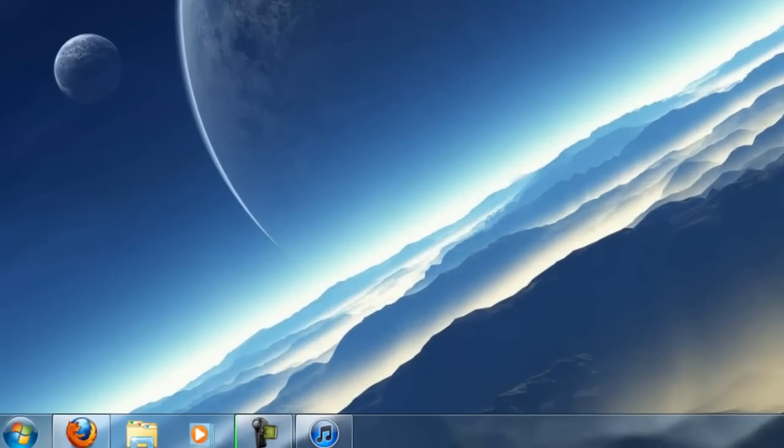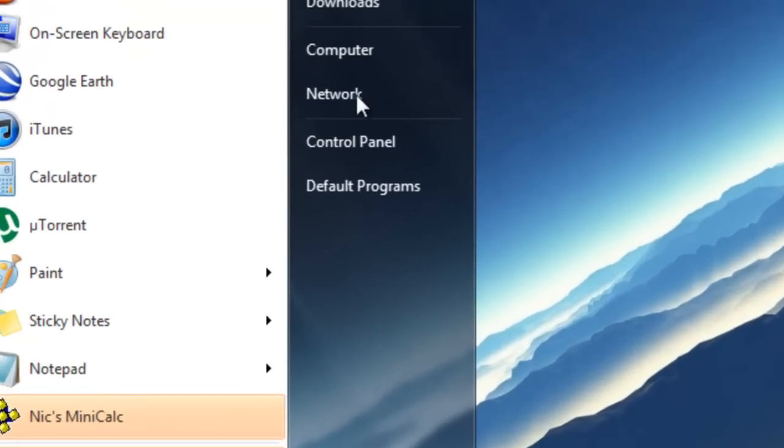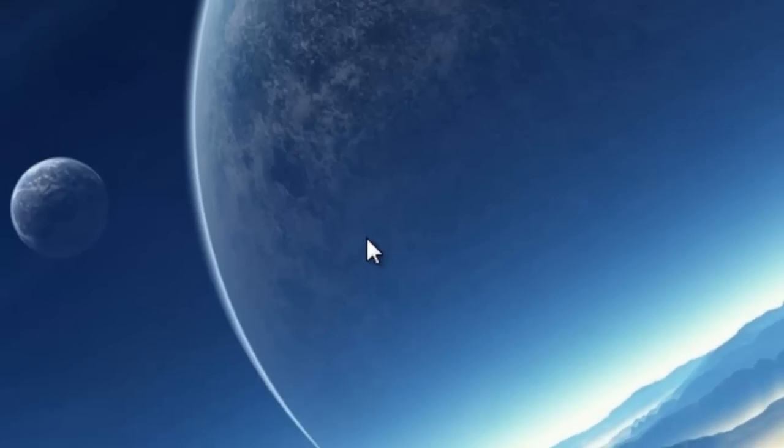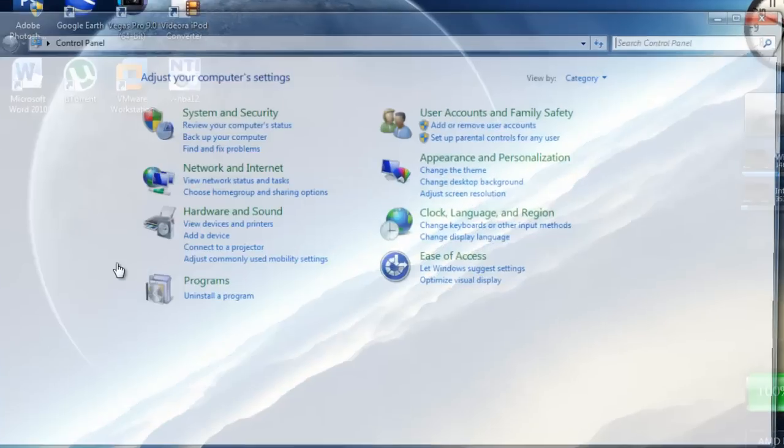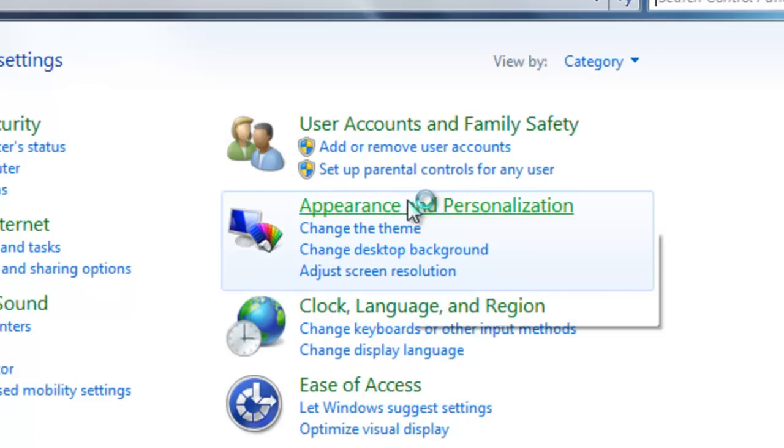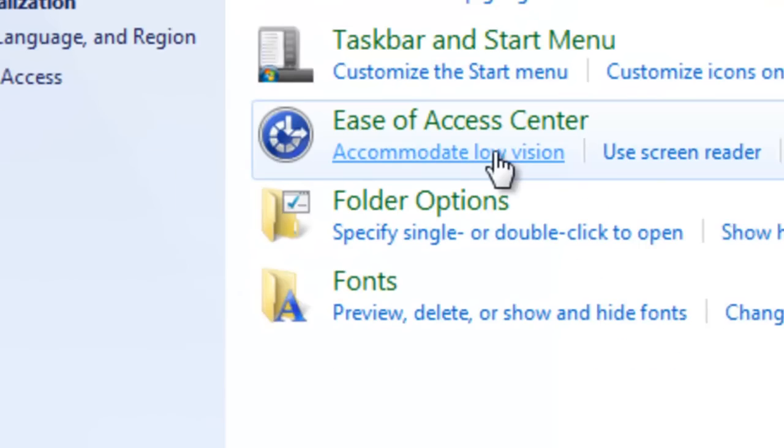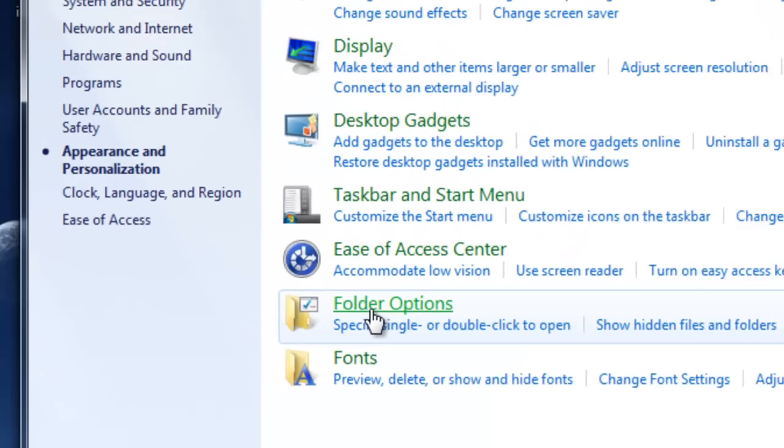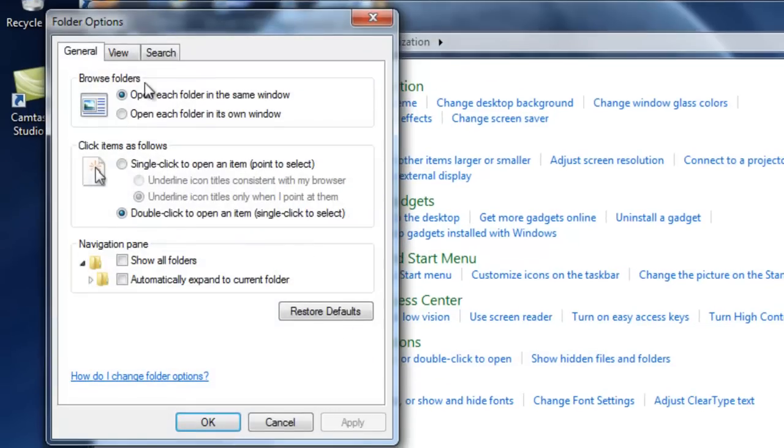You just want to go to Start, Control Panel, Appearance, Folder Options. Go to the View tab.